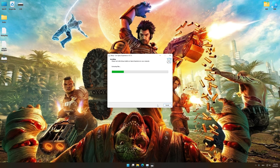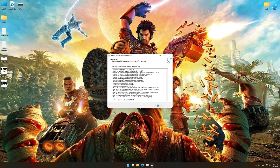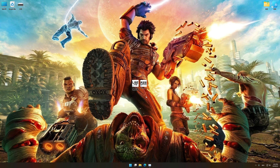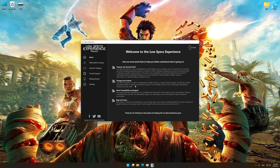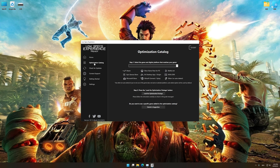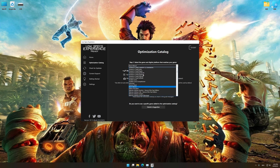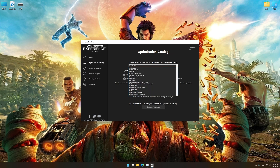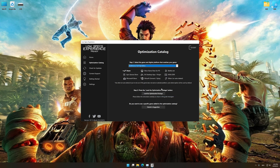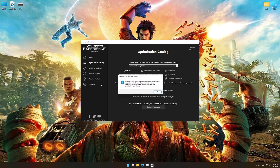First of all, start the installation process for the Low Specs Experience. Once it's done, start it from the newly created desktop shortcut and select the optimization catalog. From the top of the menu, select the applicable digital platform, and then select Bulletstorm Full Clip Edition from the drop-down menu. Once that is done, press load the optimization package.